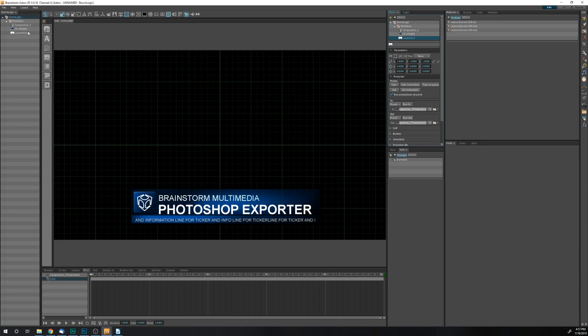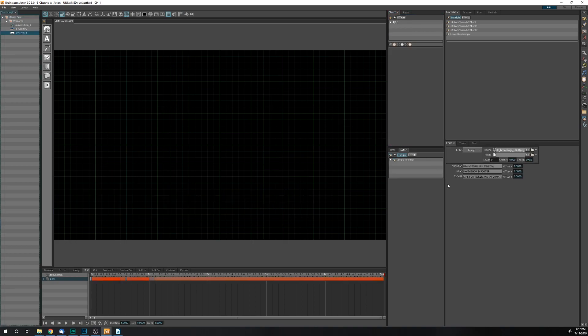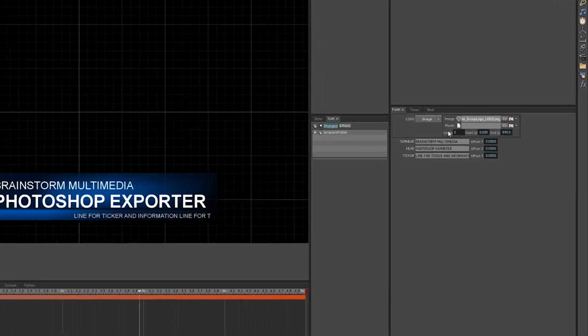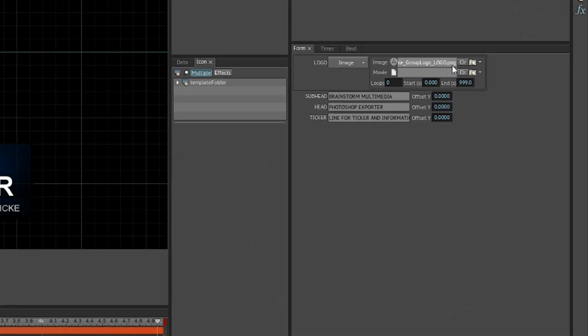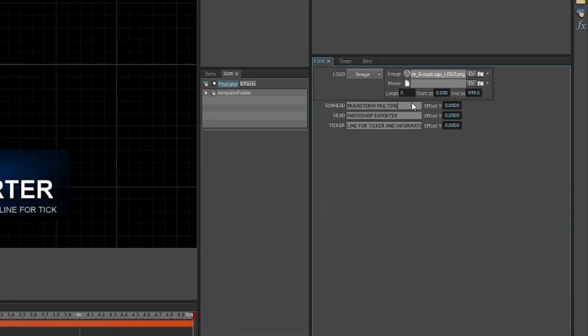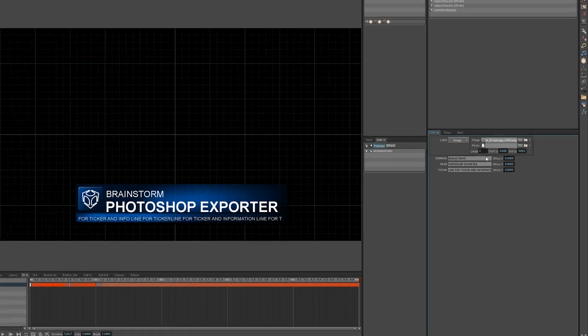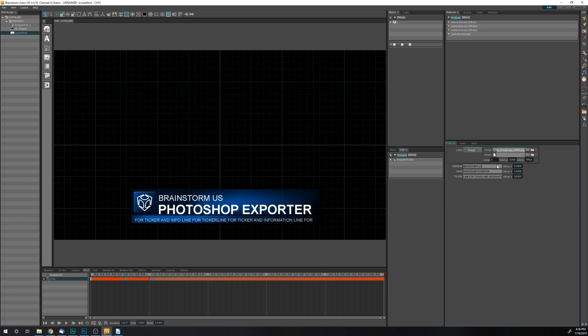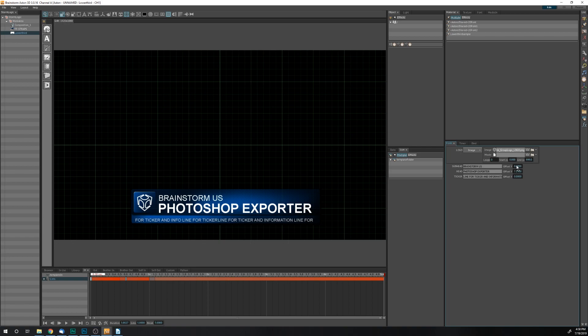When I go into the form for my lower third here, I can pick a different image if I wanted to, or I can change the data here in the form, perhaps change the location. I also have these little offset values that I can toggle a little bit if I want to change the spacing.